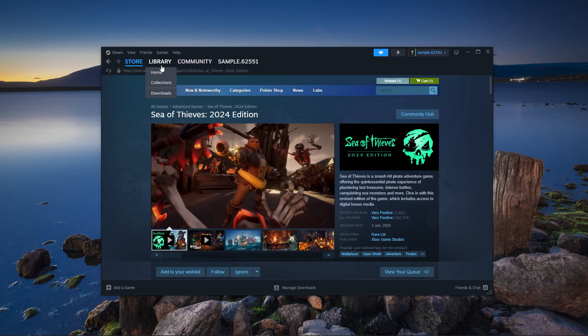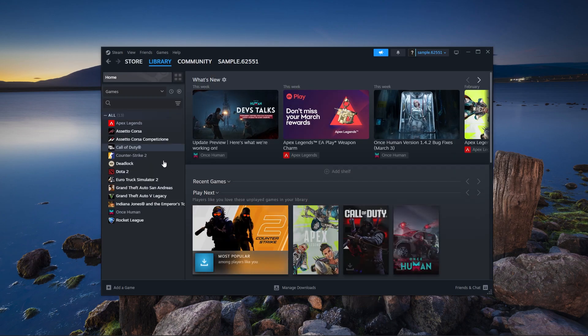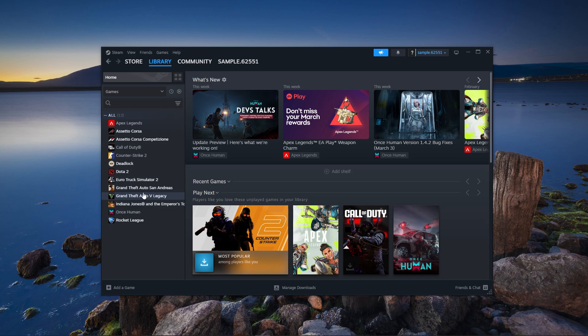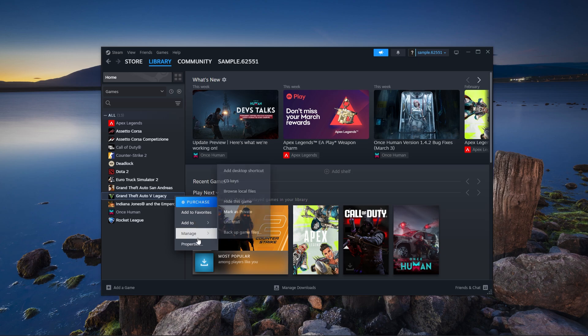Open Steam and go to your library. Locate Sea of Thieves in the list. Here, I am showing GTA 5 as an example. Right-click the game and select properties.